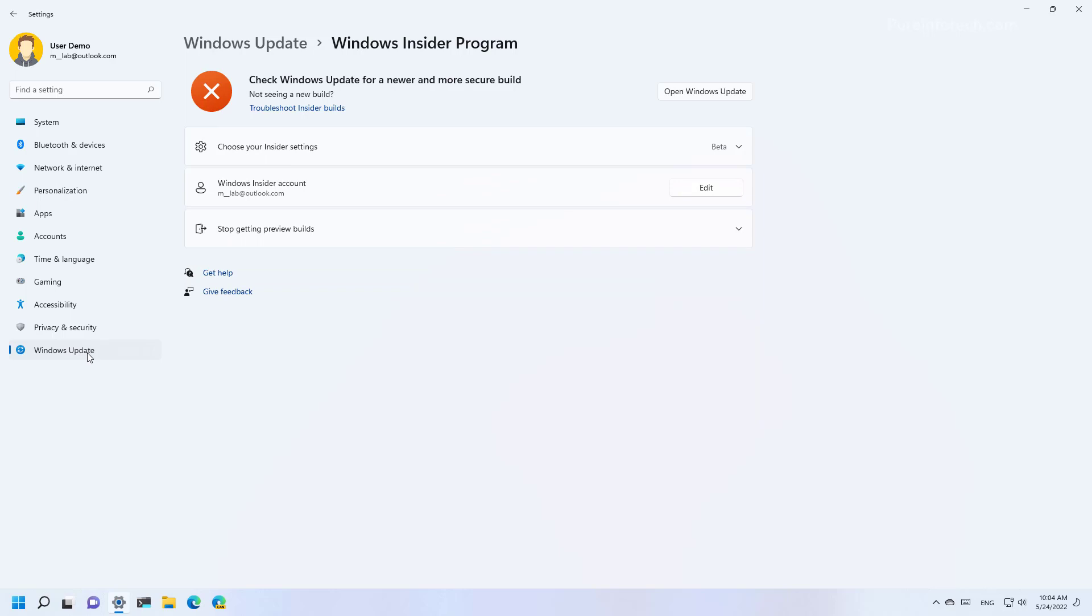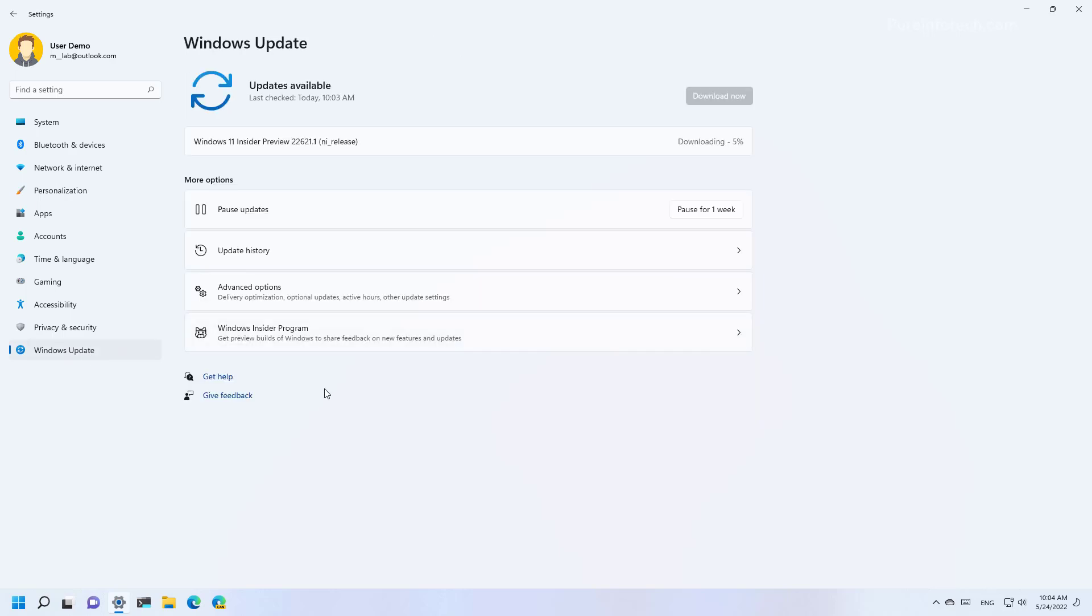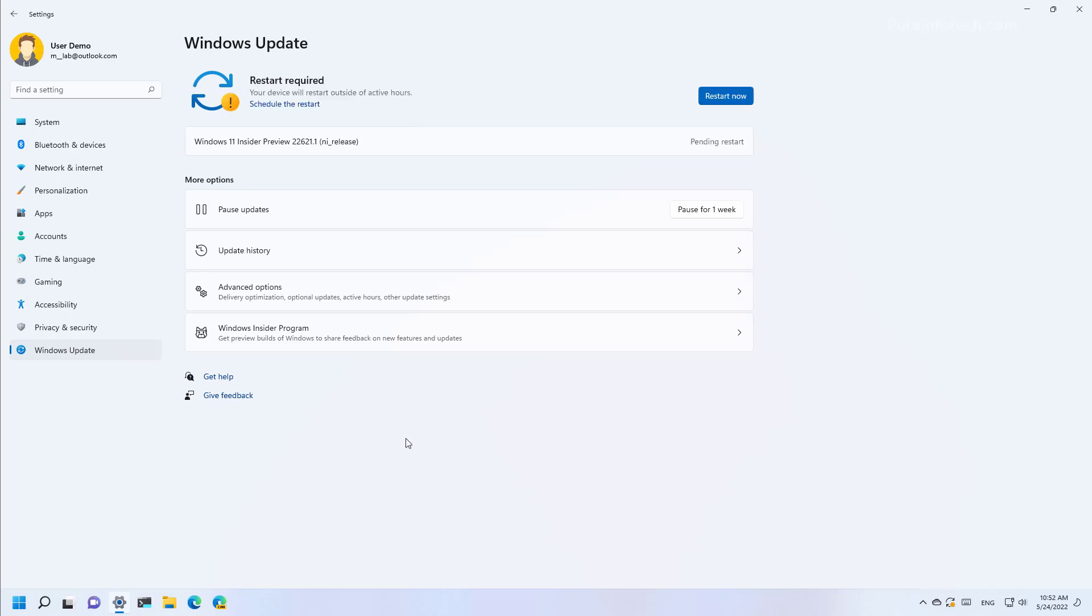But at the time of this video, the latest preview for version 22H2 is available through the Beta channel.